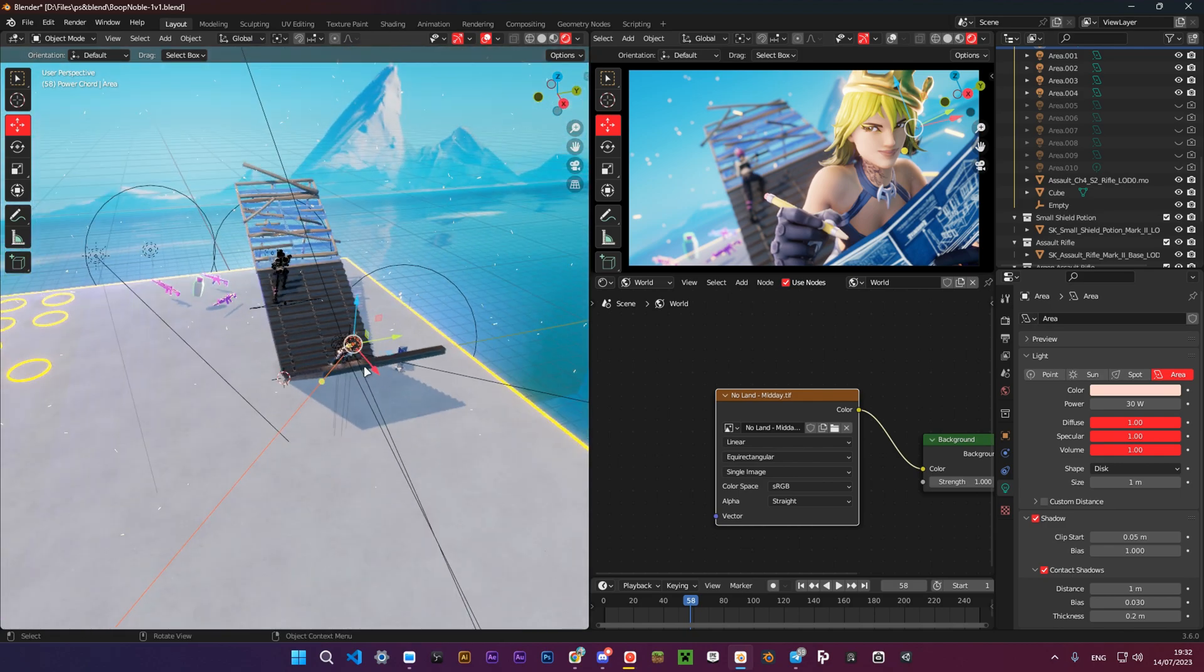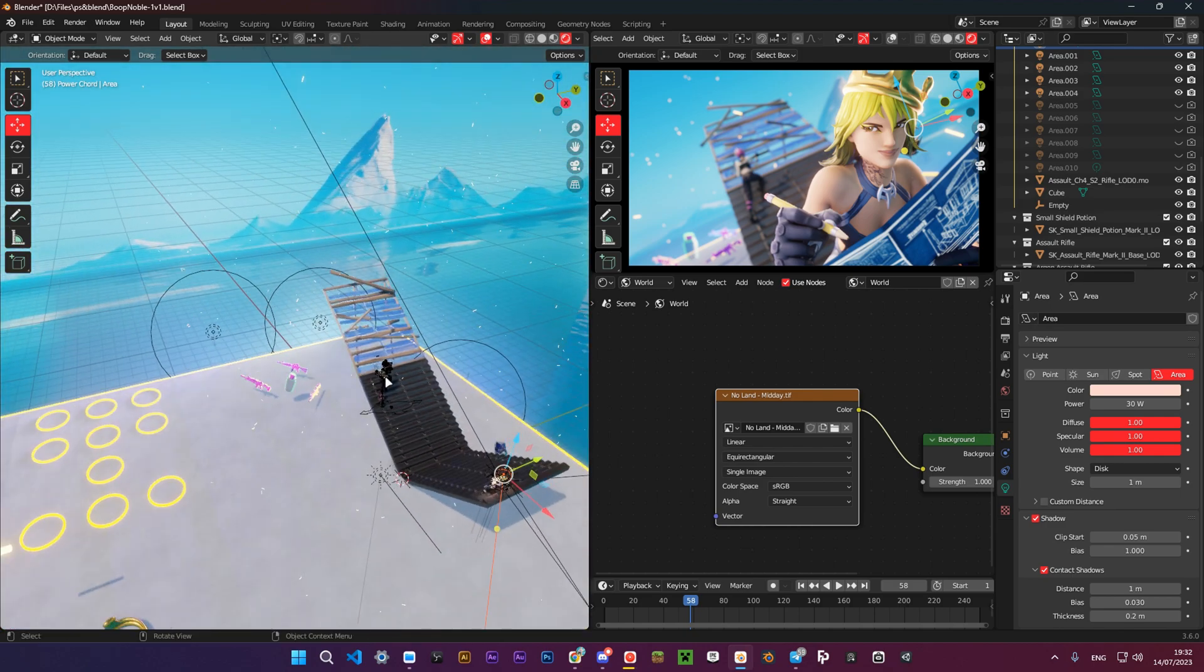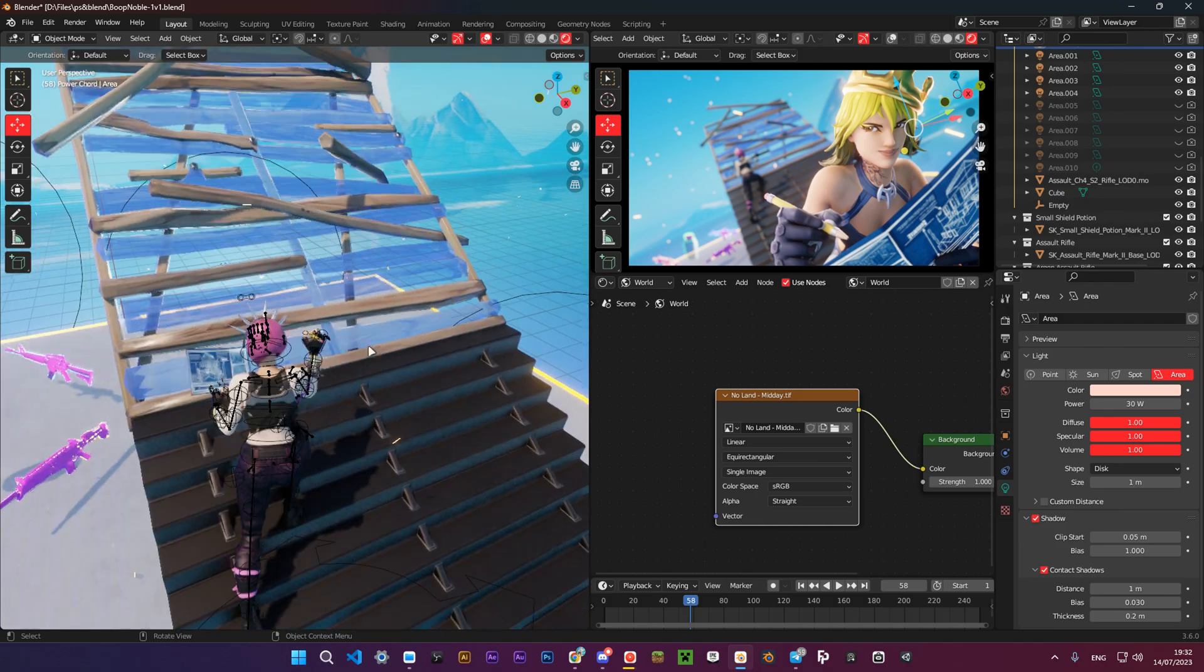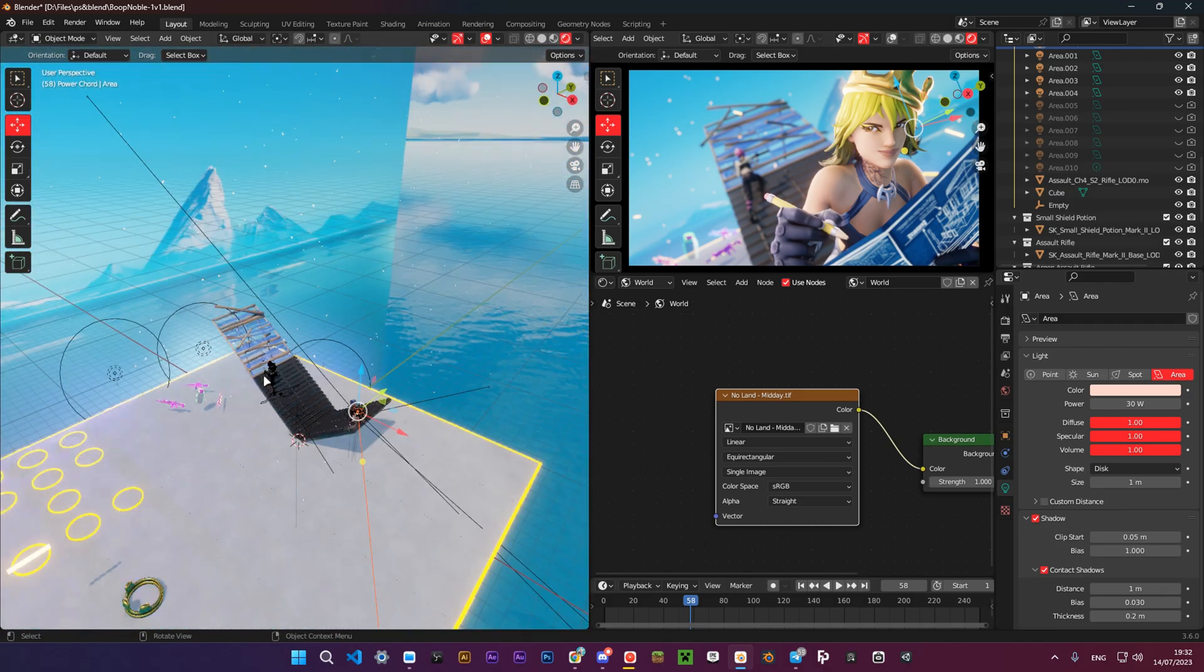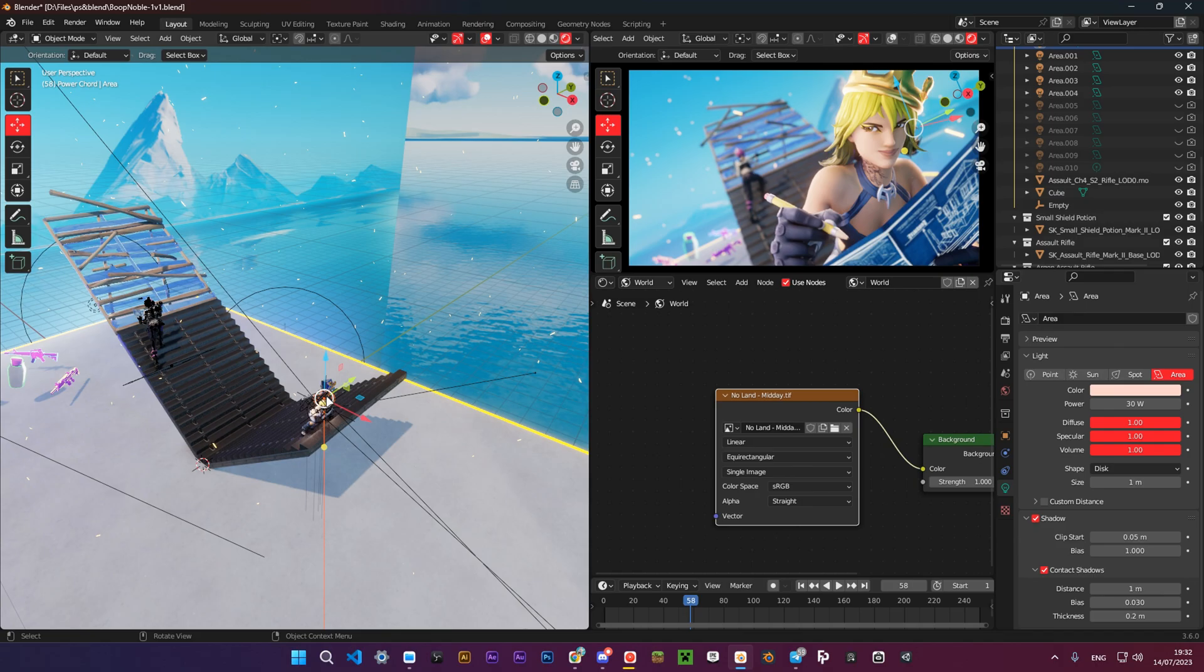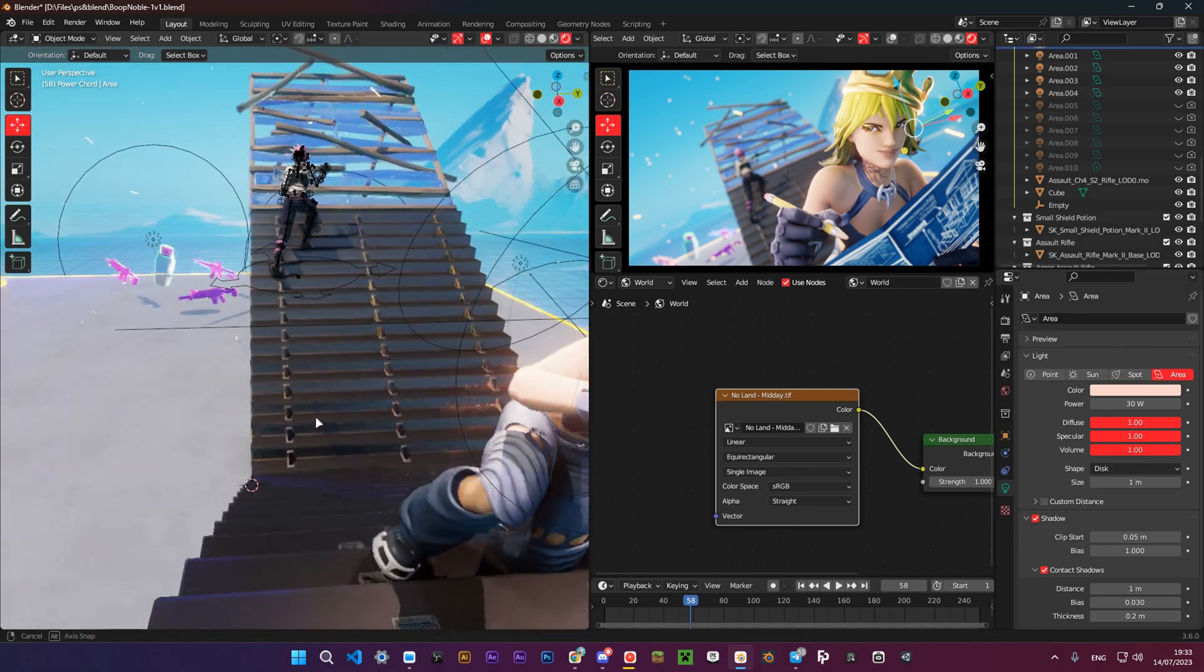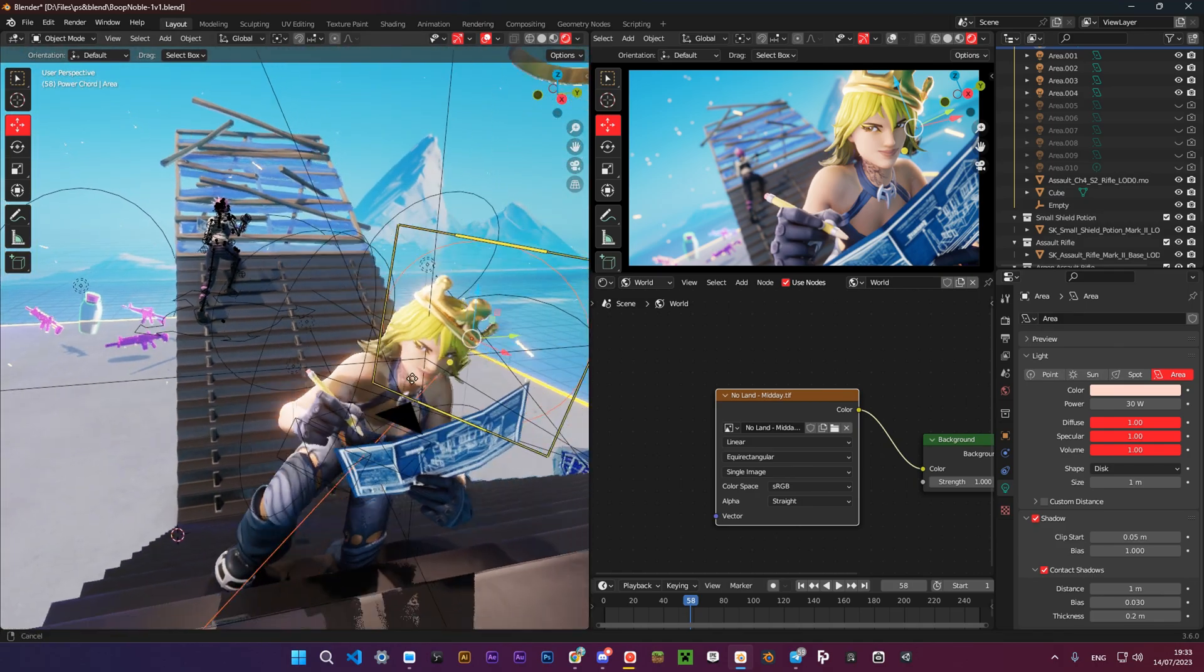So that's mainly it. I had no lighting for the background character this time. And that's it for this render. Now let's go on to the next one.